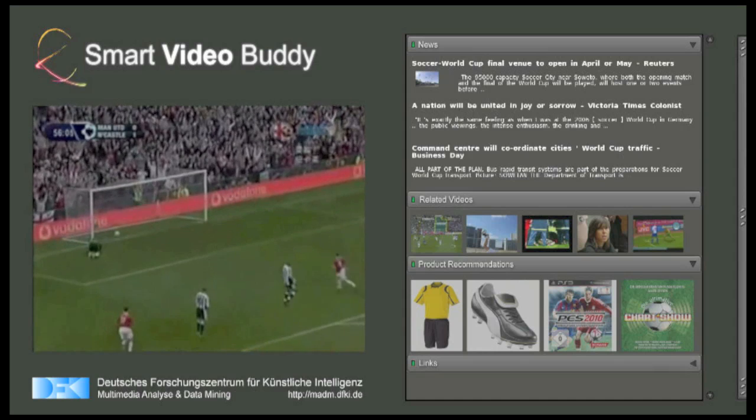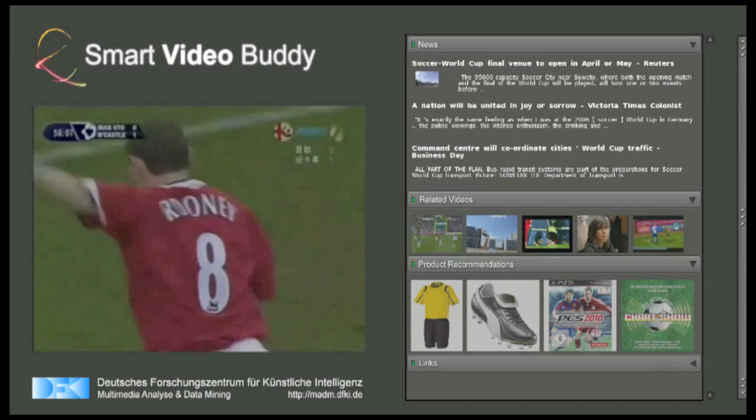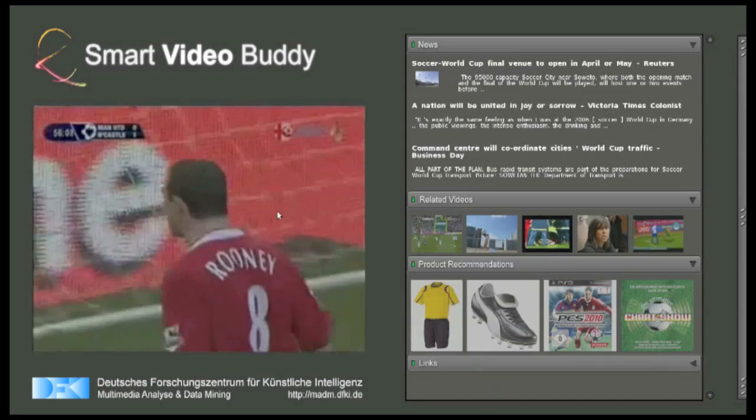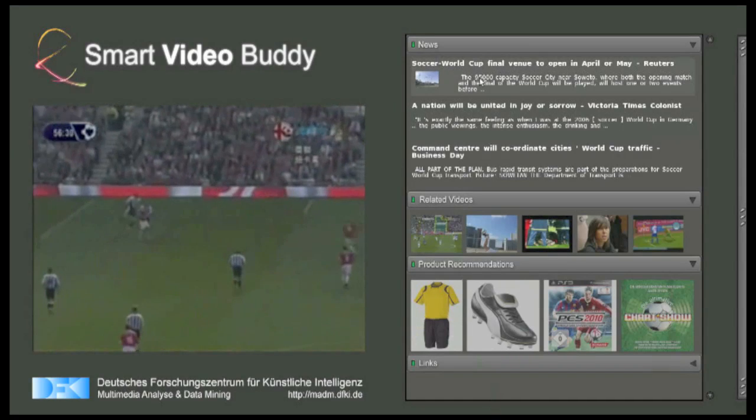When watching a soccer game, we can offer you the latest news about the upcoming World Cup at the right panel's news section.